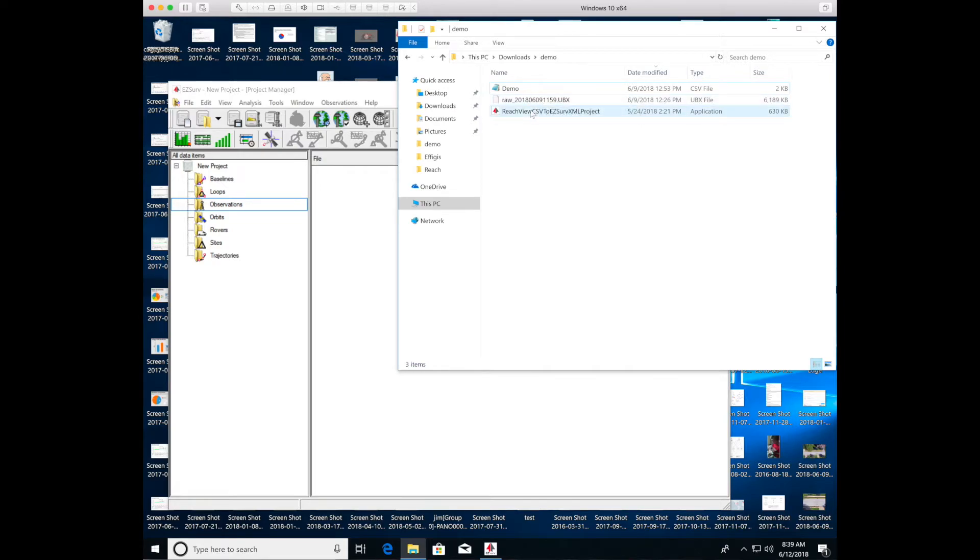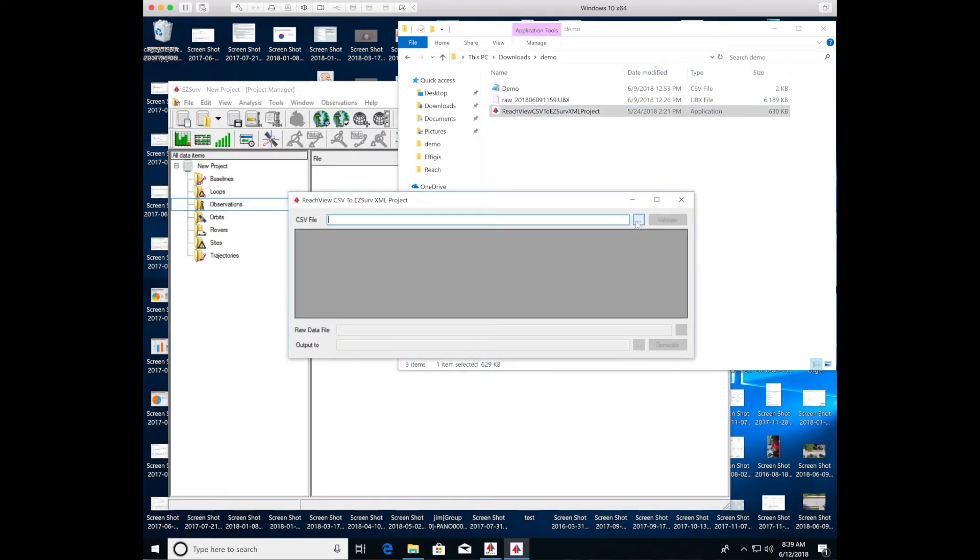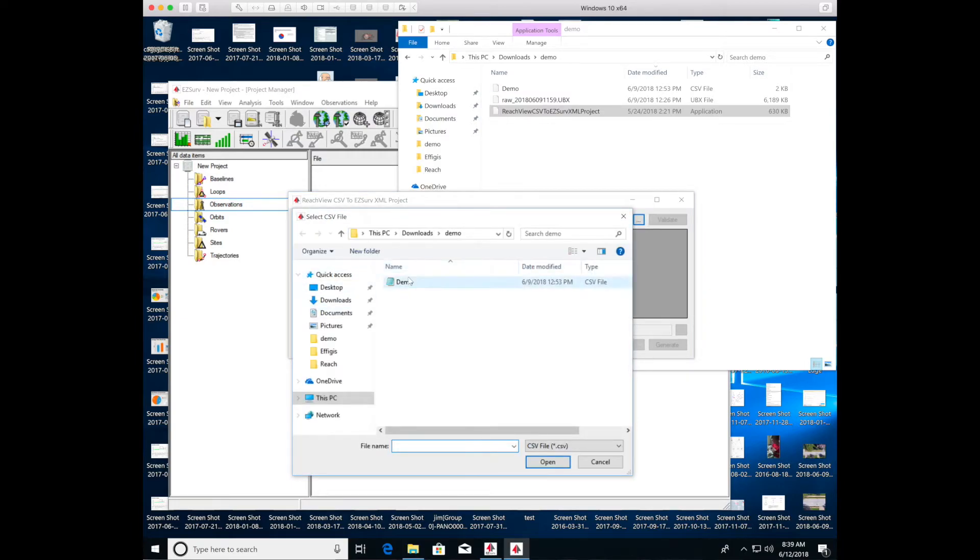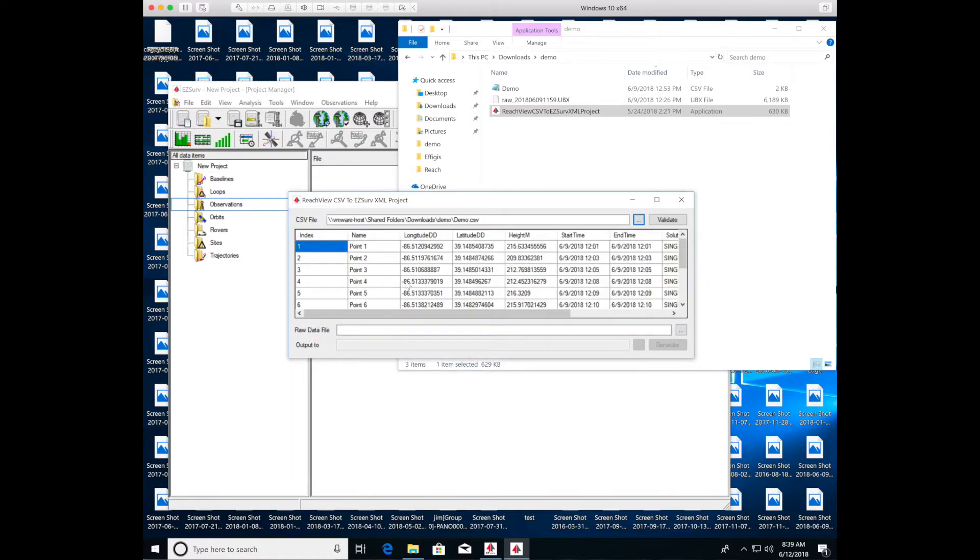So we'll go ahead and run that utility. And for inputs, it takes the file that contains your ground control points. And again, that's demo. And it also takes as input the raw file. And so we'll open the raw file.